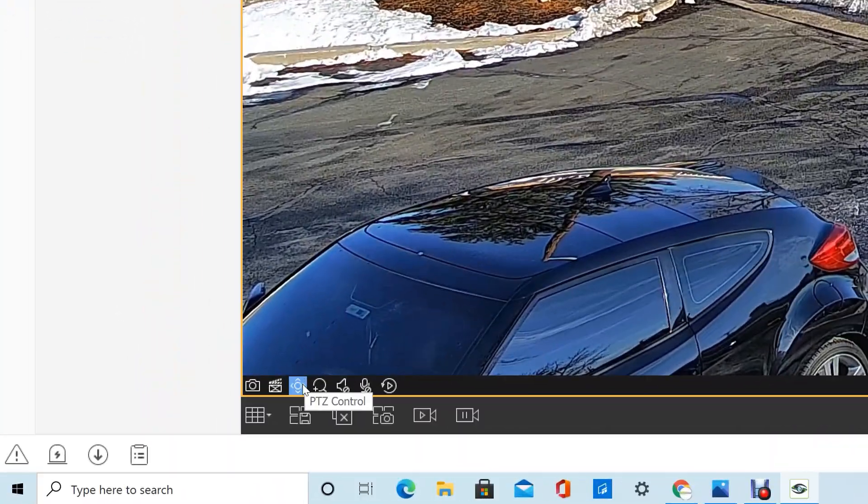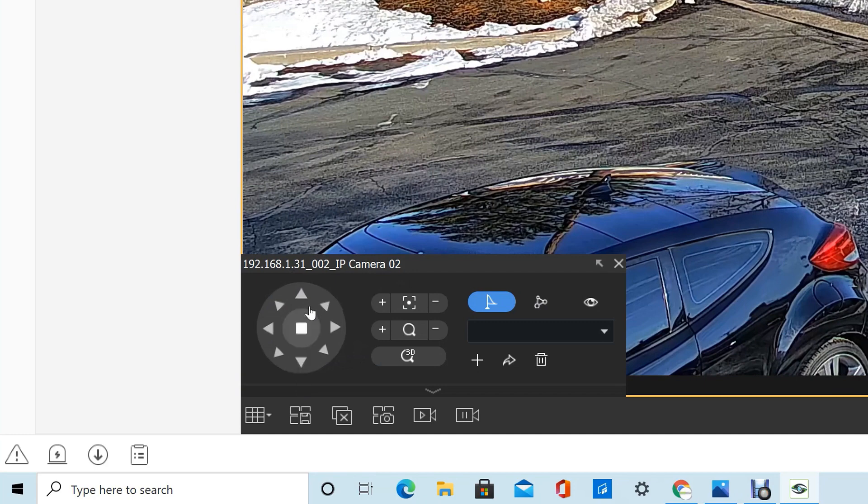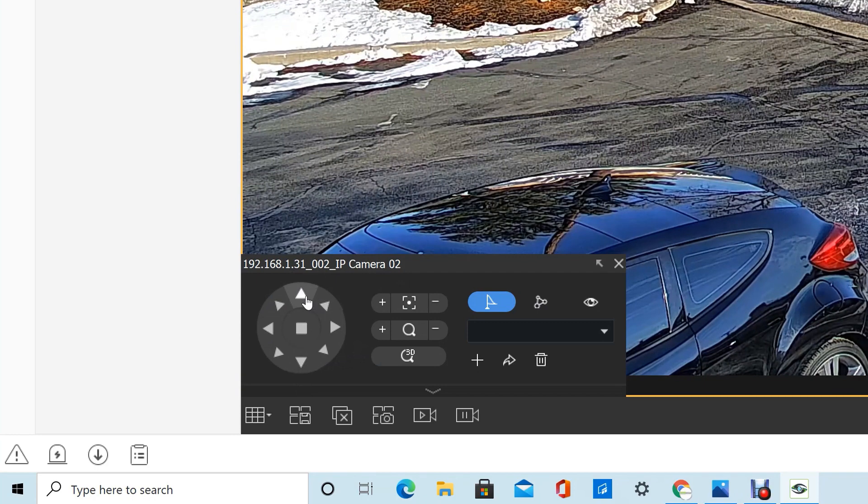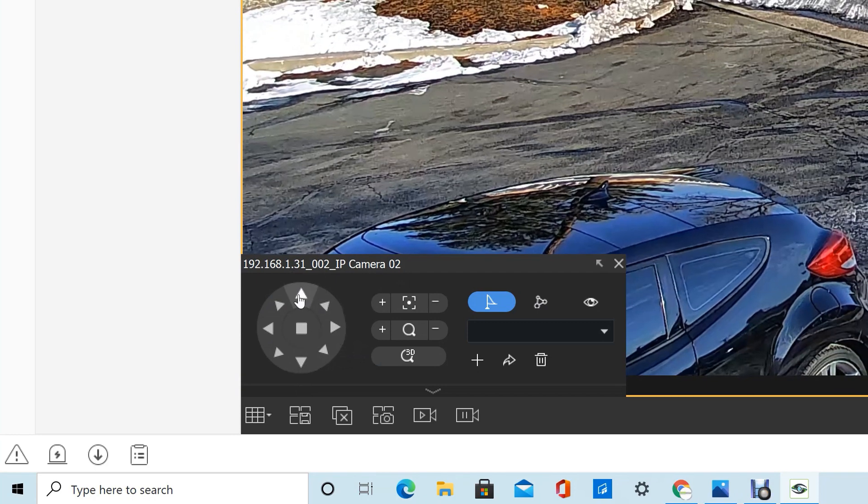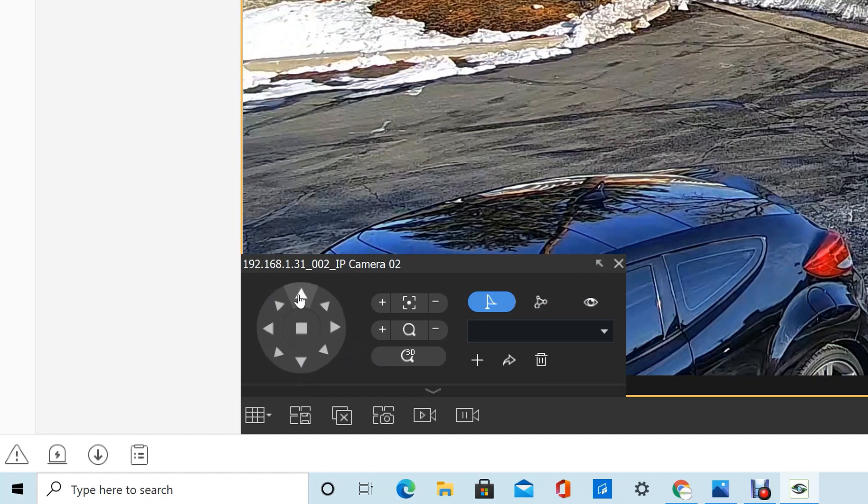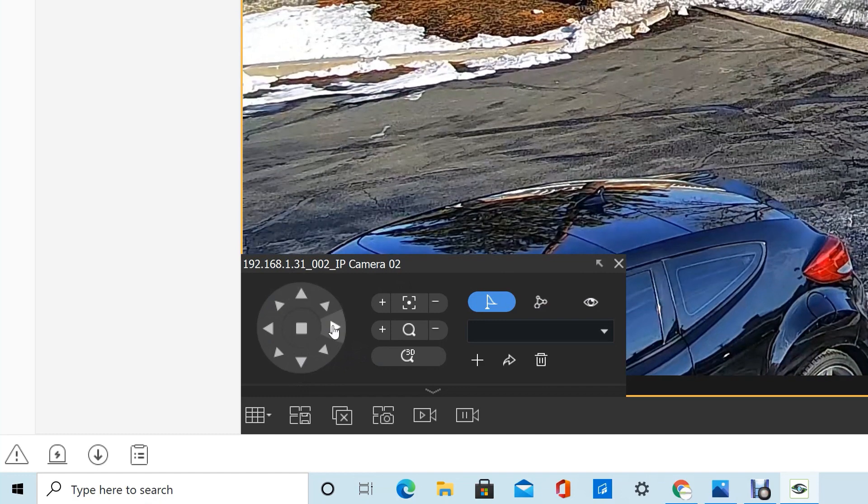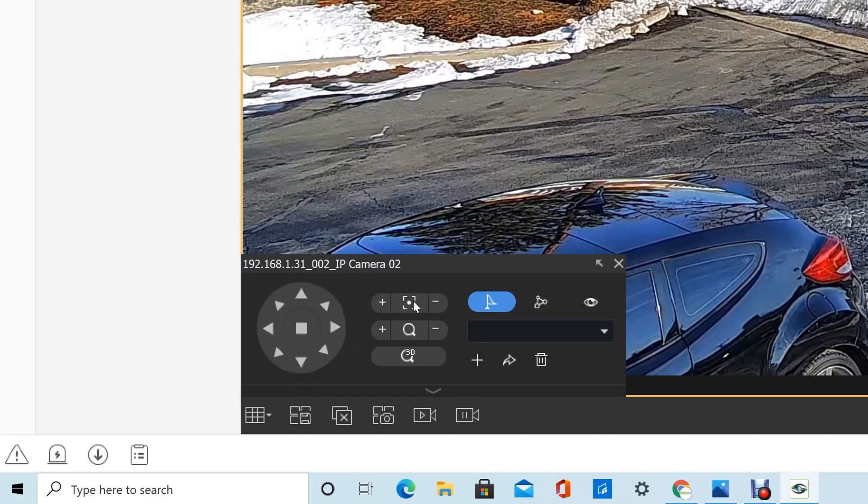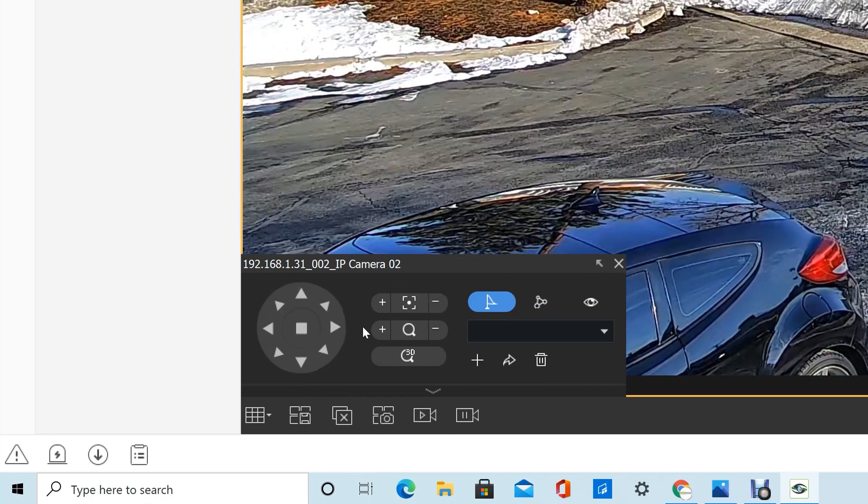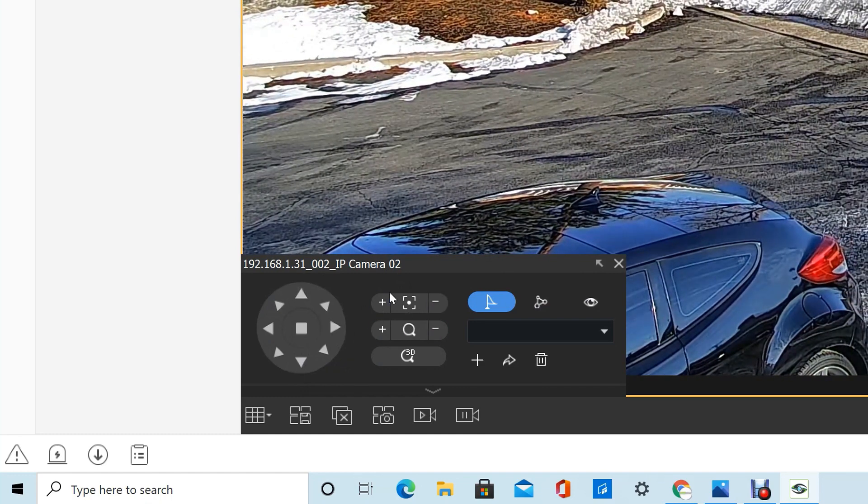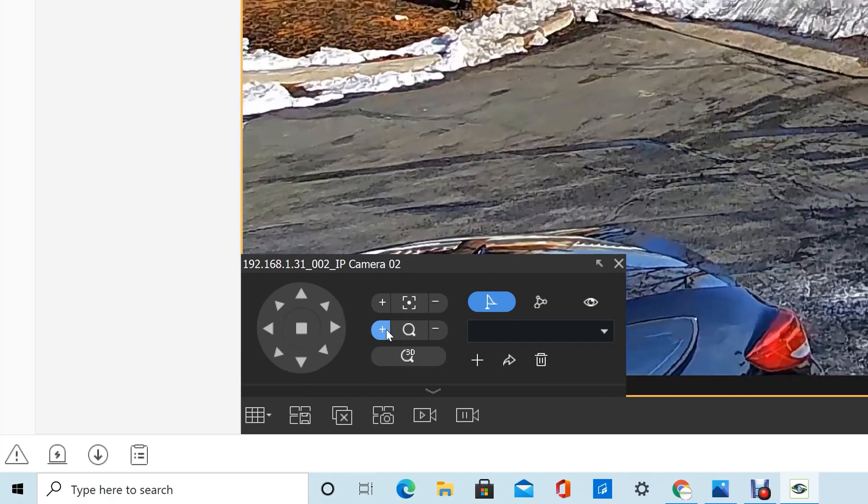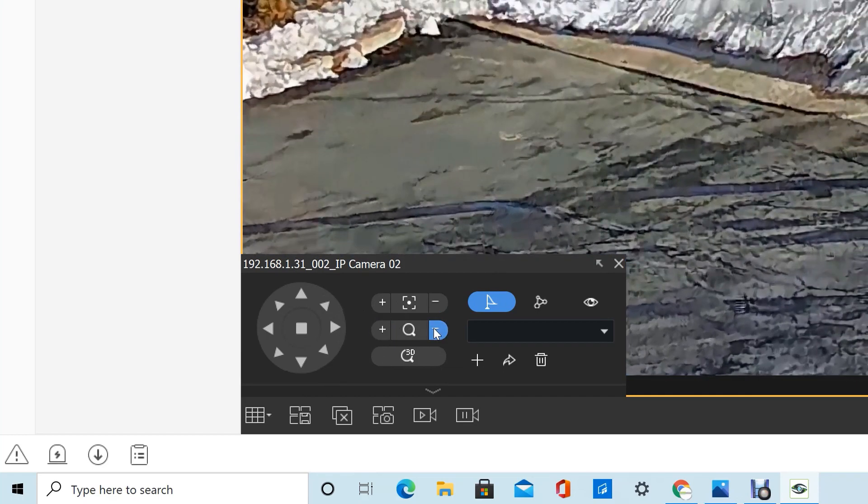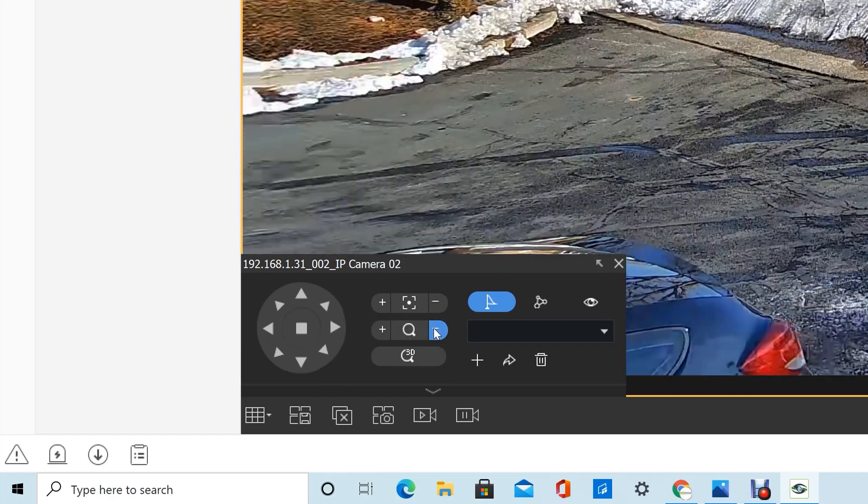You can go to the PTZ controls and here you've got your traditional up, down, left, right, directional arrows that you can click on as well as a zoom focus that you can just click and hold and zoom in and out if you need to.